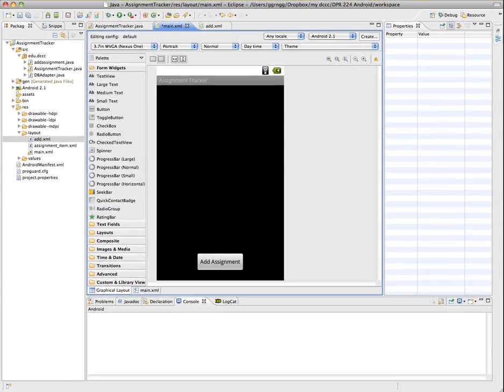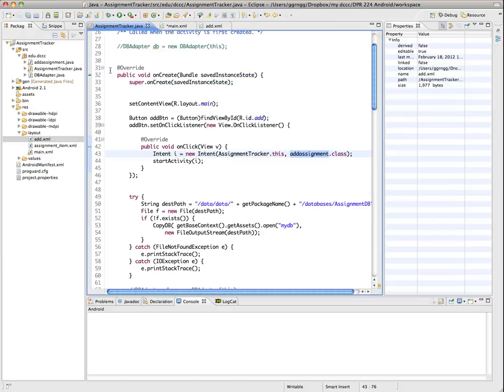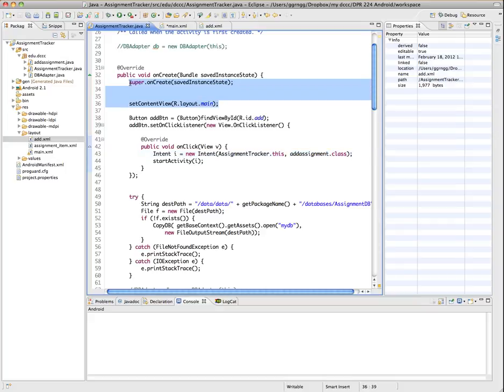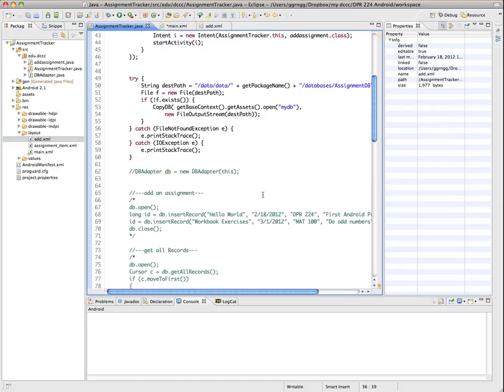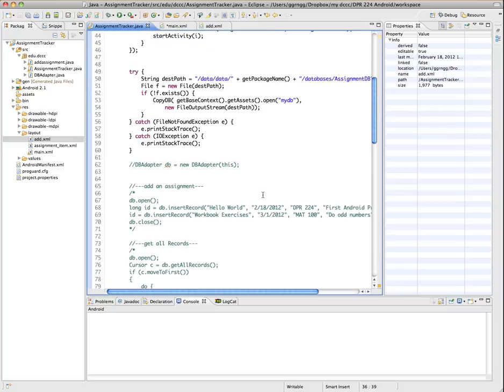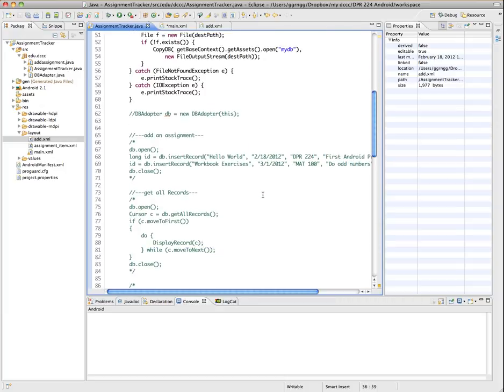Let's look at the Java file again. And it's set up with the standard on create, and it loads the main layout, and we have our button listener that opens up the Add Assignment activity. And then down here, we have some code that's related to working with our database.